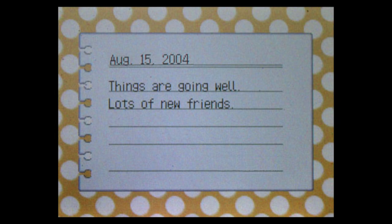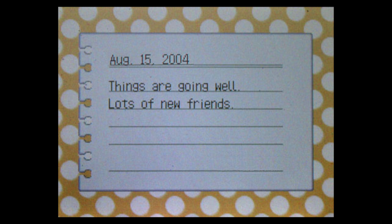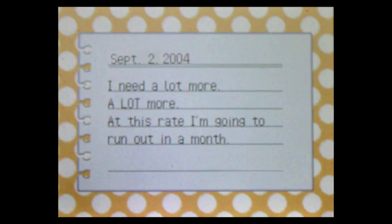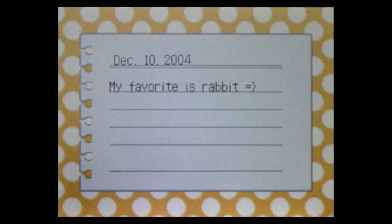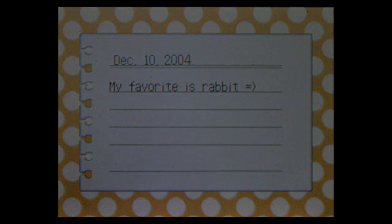August 15th, 2004. Things are going well. Lots of new friends. September 2nd, 2004. I need a lot more. A lot more. At this rate, I'm going to run out in a month. November 24th. This new plan has worked very well. The young ones cross the fastest and put up the least fight. December 10th. My favorite is rabbit. My blood runs cold.